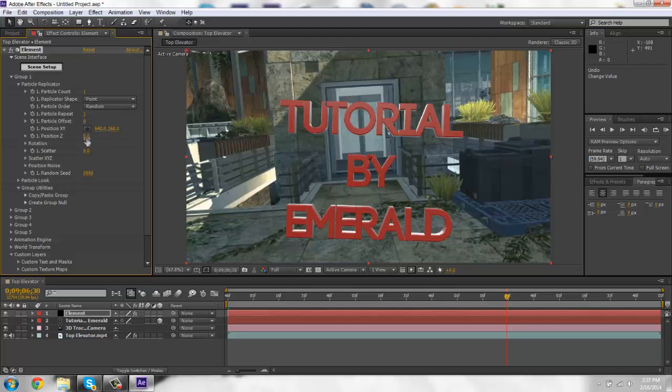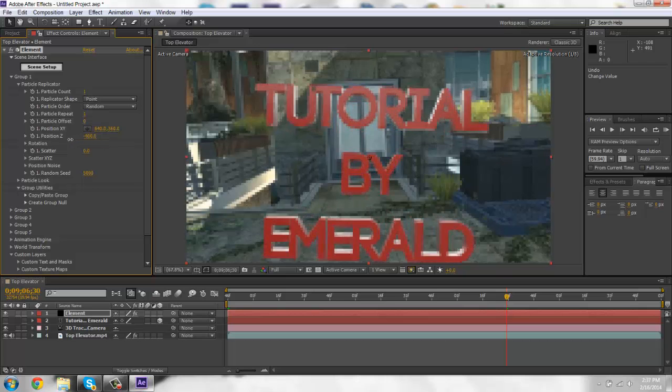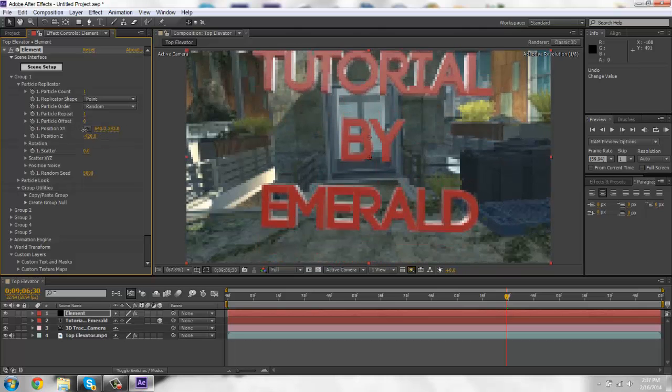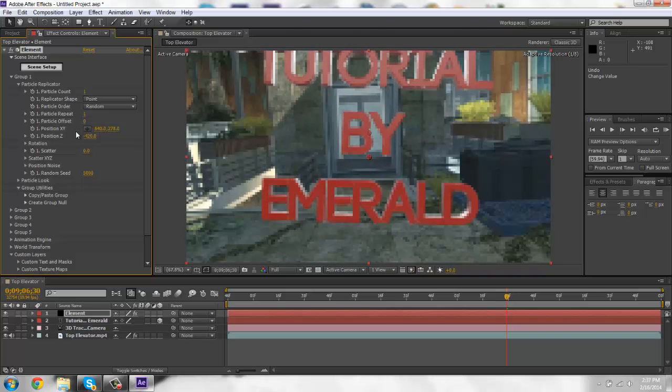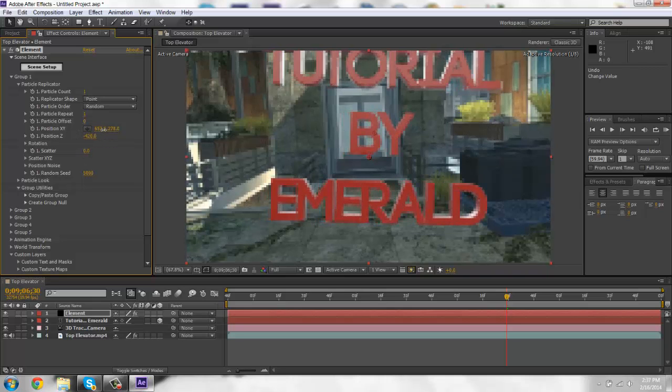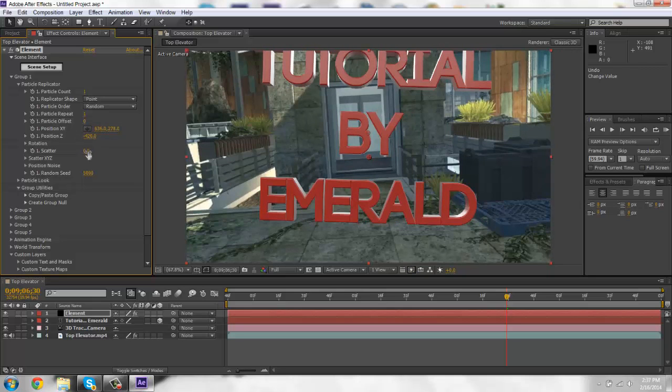But if you want to edit the position, you can do like this. And you can go up and down and left and right. Okay.